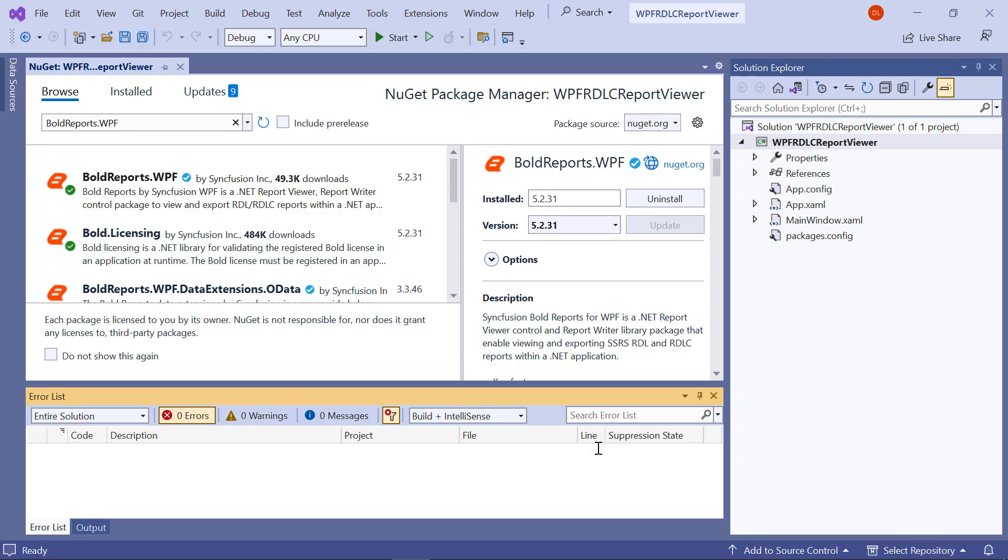BoldReports.WPF Package contains WPF Report Viewer Control to preview and export reports.